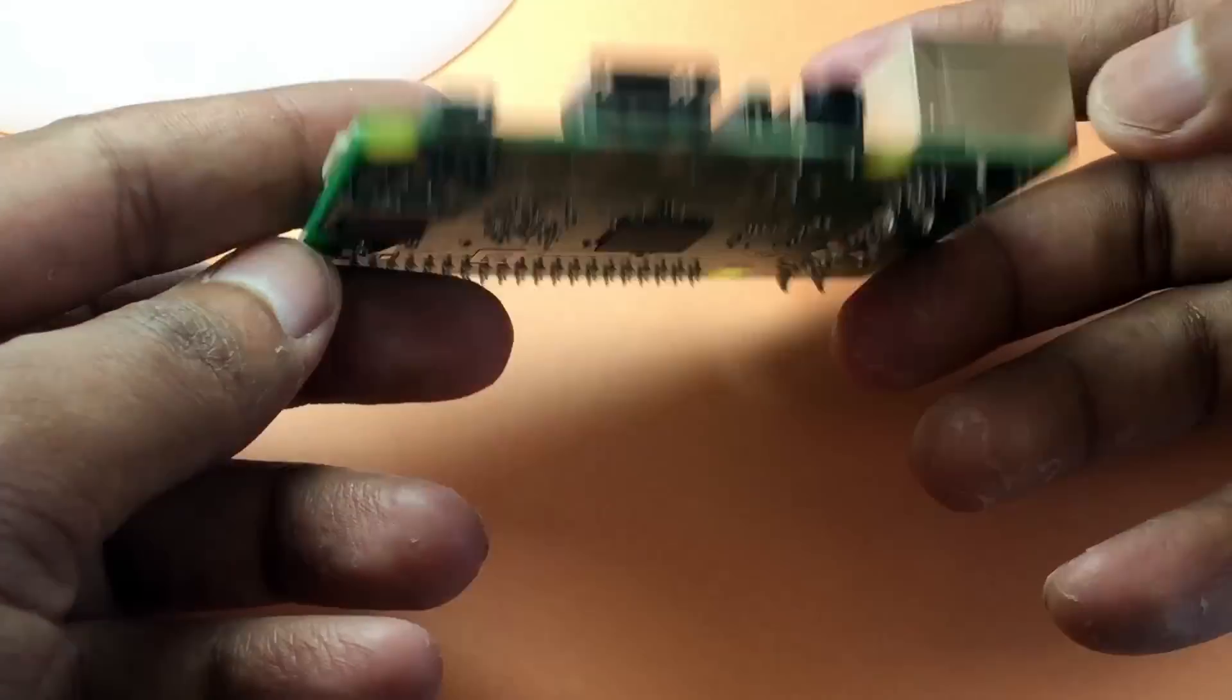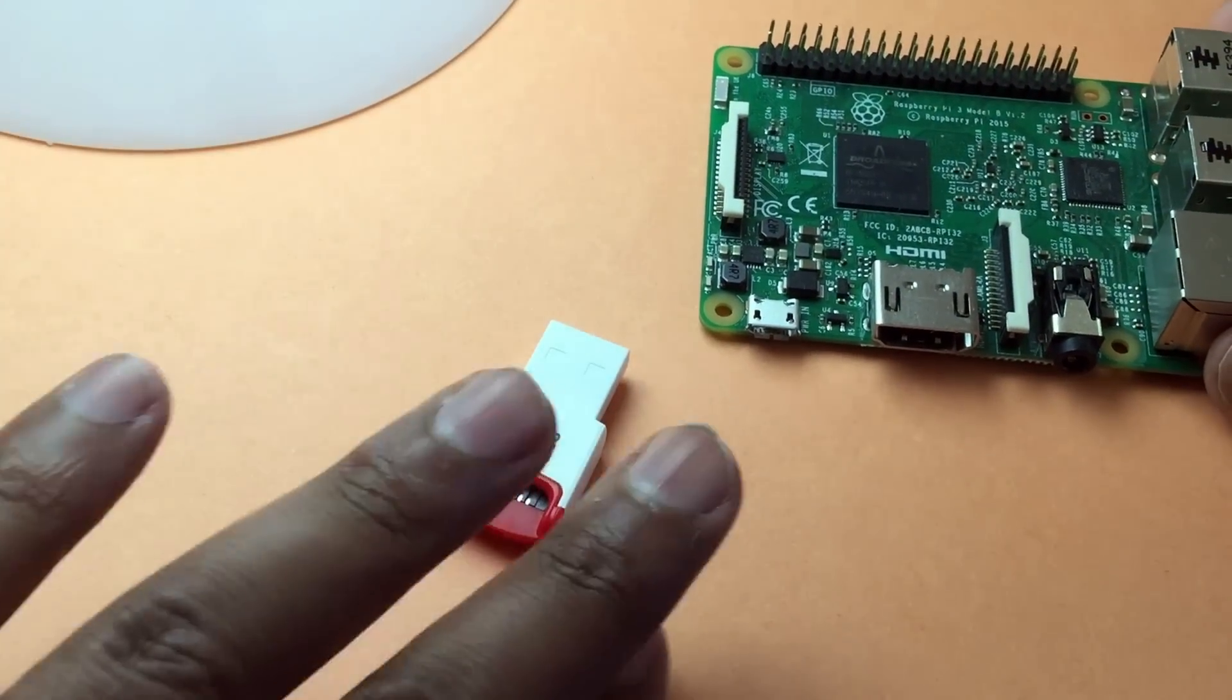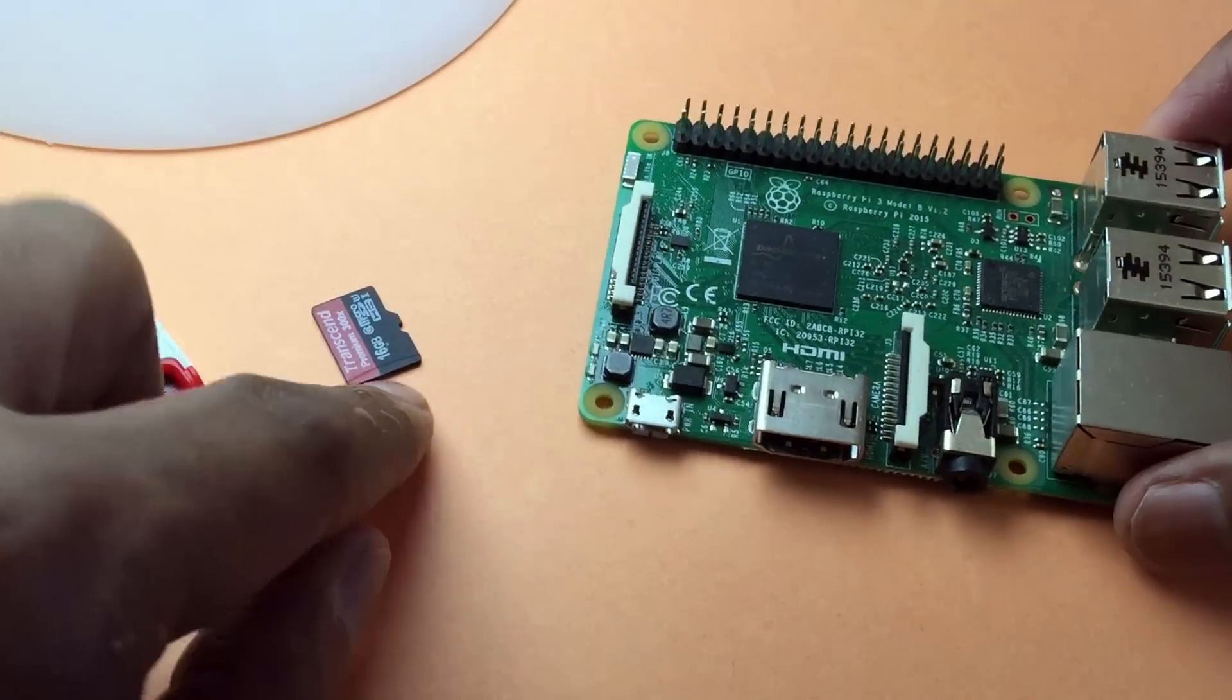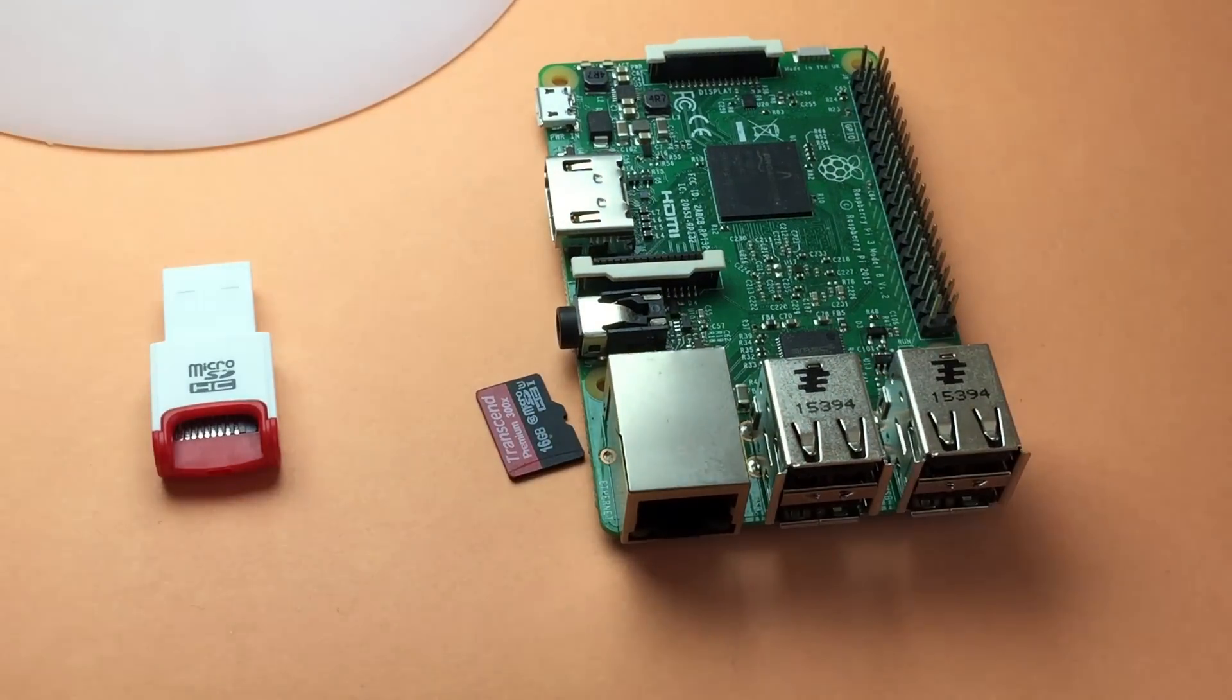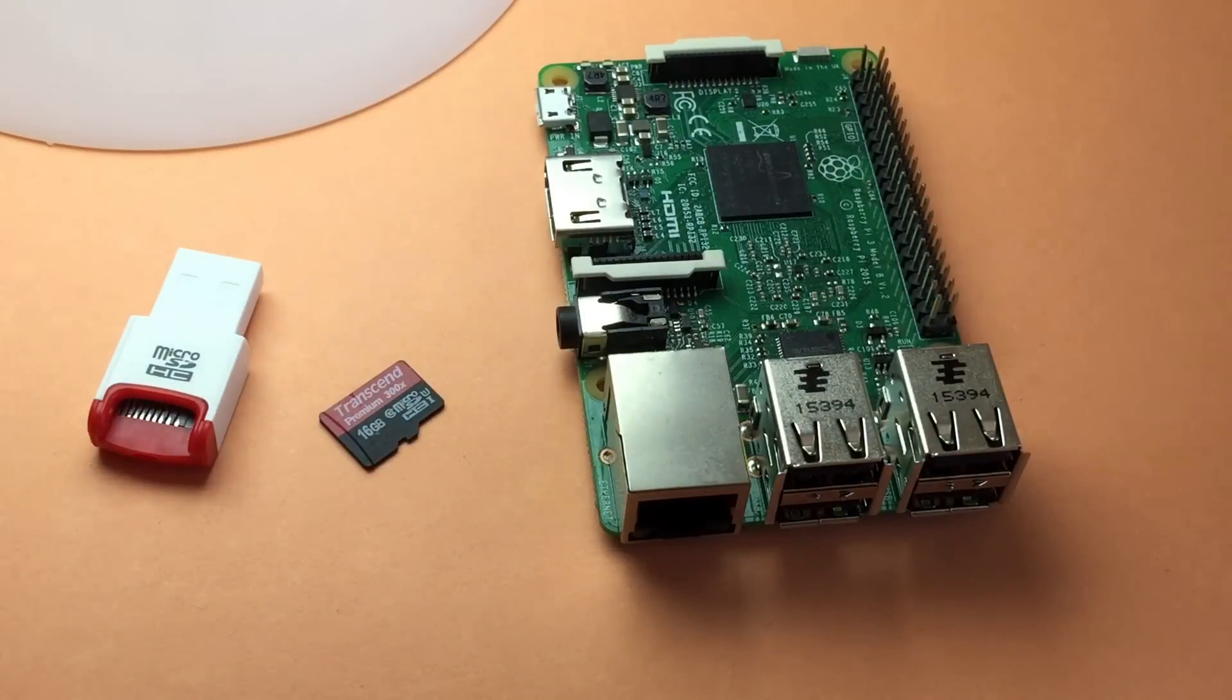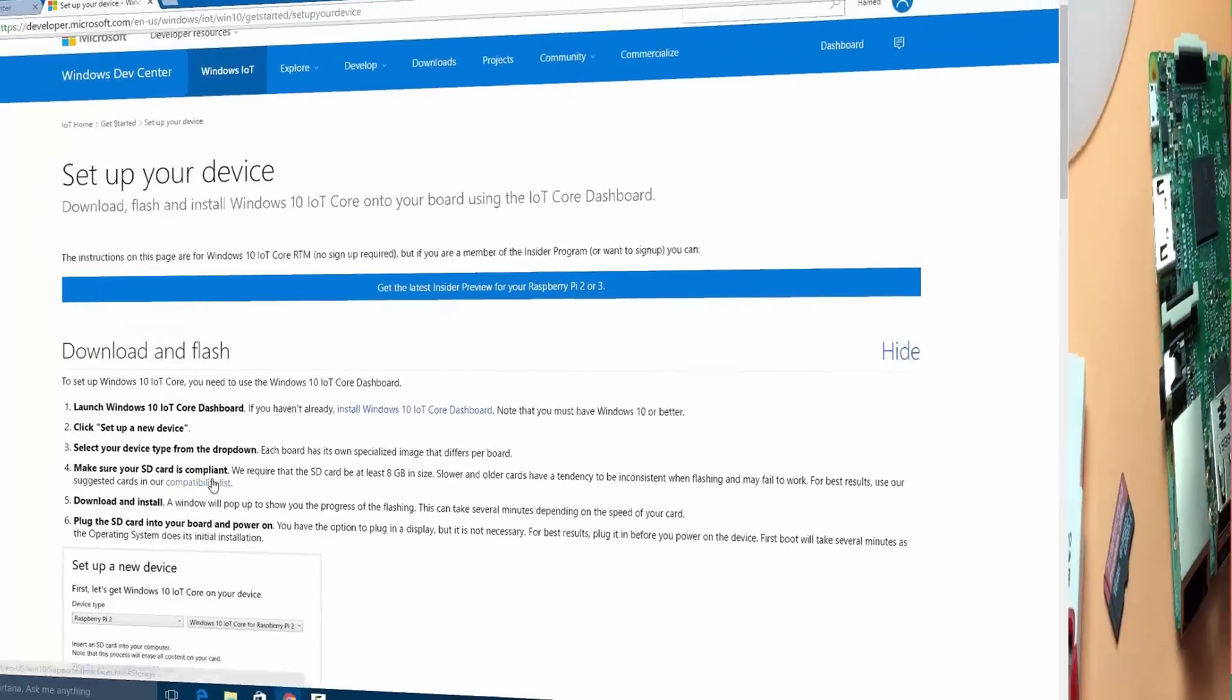Make sure to check the description for the used applications and components in this video. For the components we need here, I'm using Raspberry Pi 3 Model B. If you have Raspberry Pi 2 Model B, that will be fine. You'll need an SD card of at least 16 gigs, an SD card reader, and a PC running Windows 10.